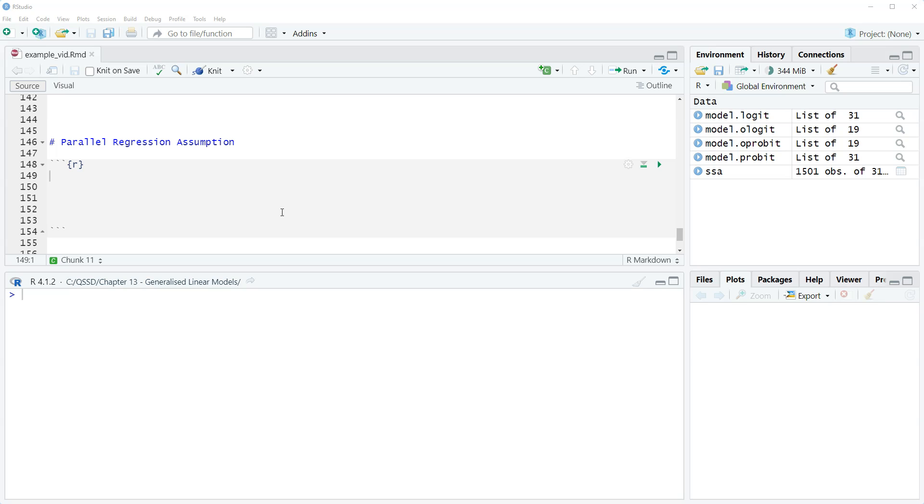So the effect of, say, our Scottish identity variable is the same if we compared never trust to sometimes trust.